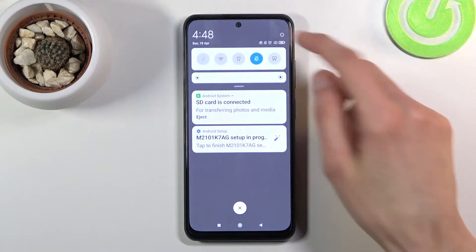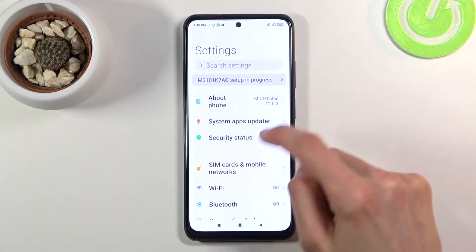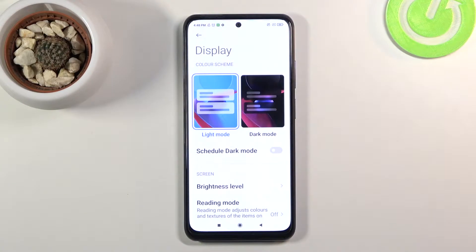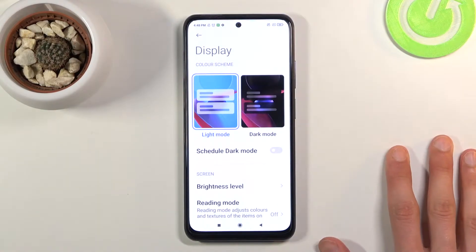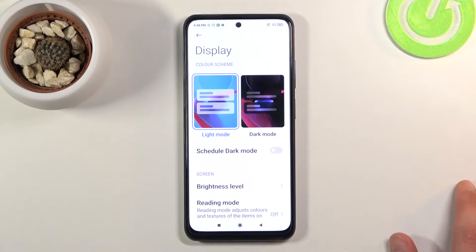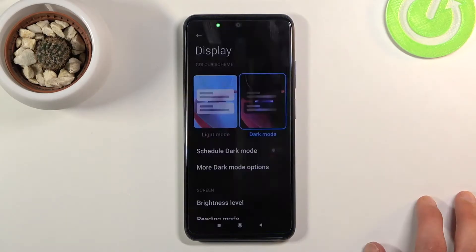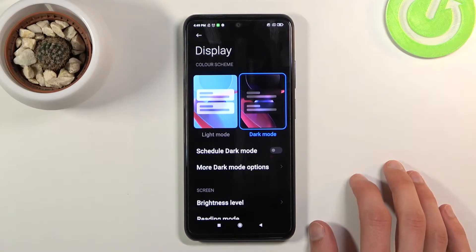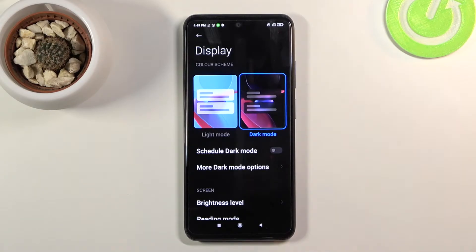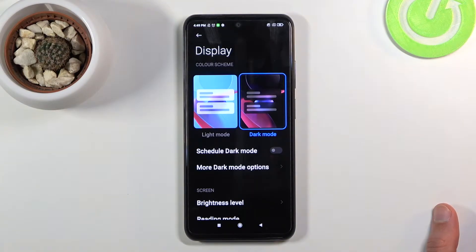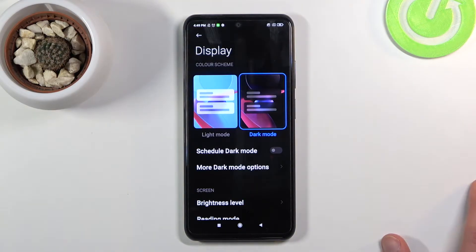Let's start by going into Settings, then Display, where we'll find two different things. Number one is dark mode or light mode, which you can also set up on a schedule. By default it's in light mode, but if you change it to dark mode you can see it will change things across settings and all pre-installed apps like the phone dialer, messages, and more.